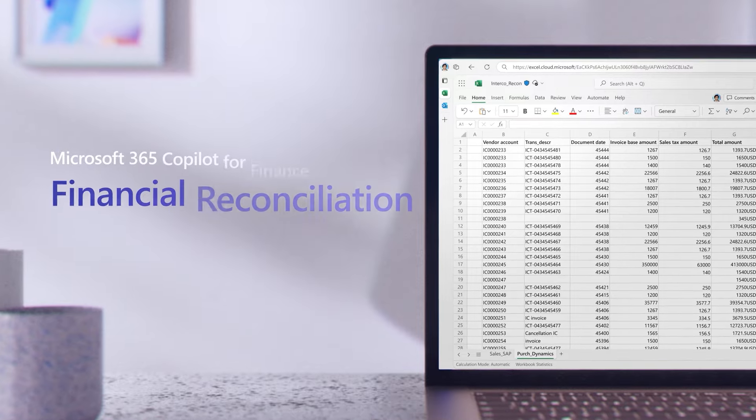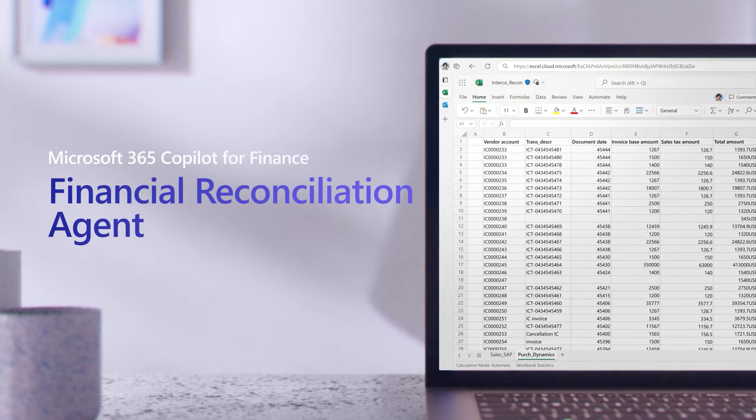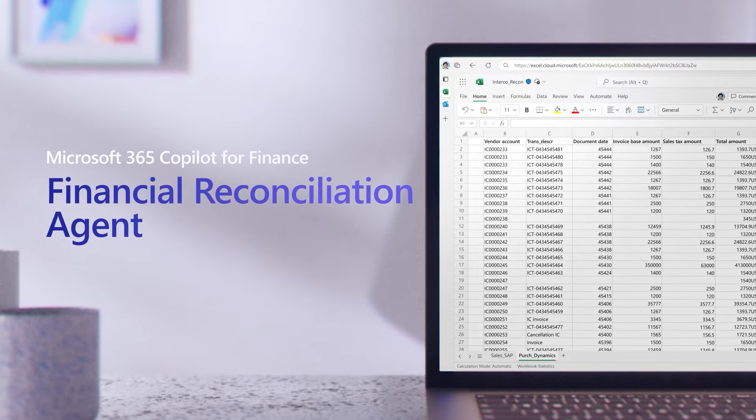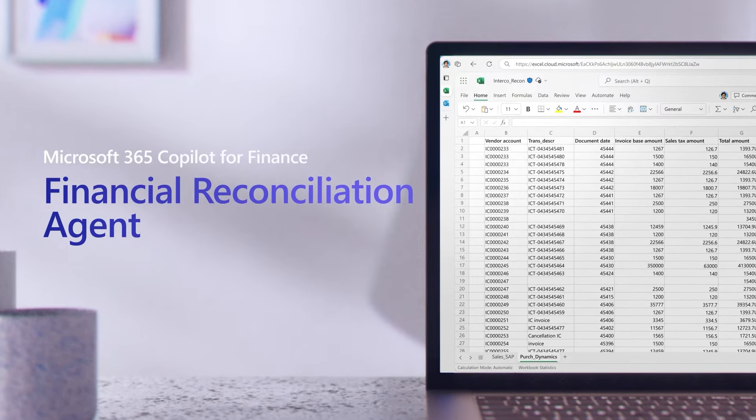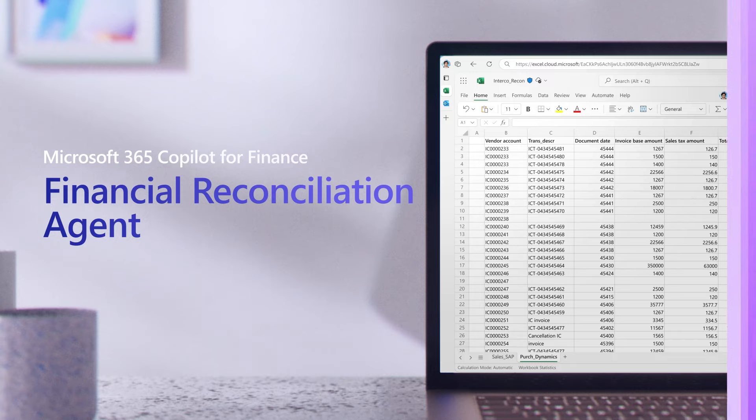Move beyond the traditional manual and repetitive task of data reconciliation with Microsoft 365 Copilot for Finance.